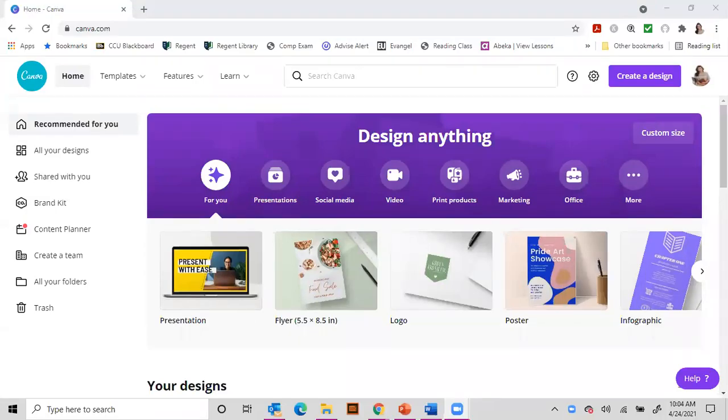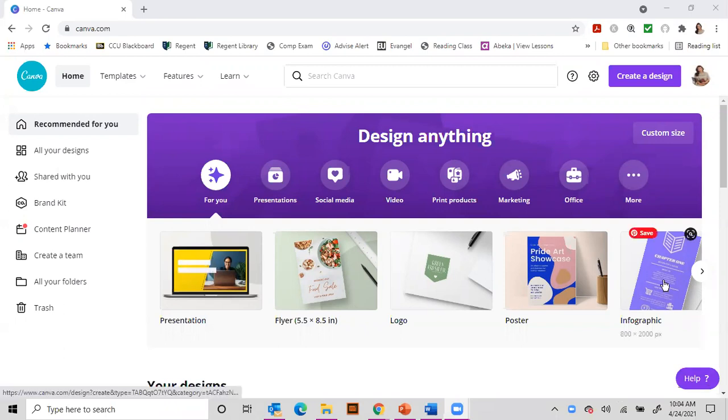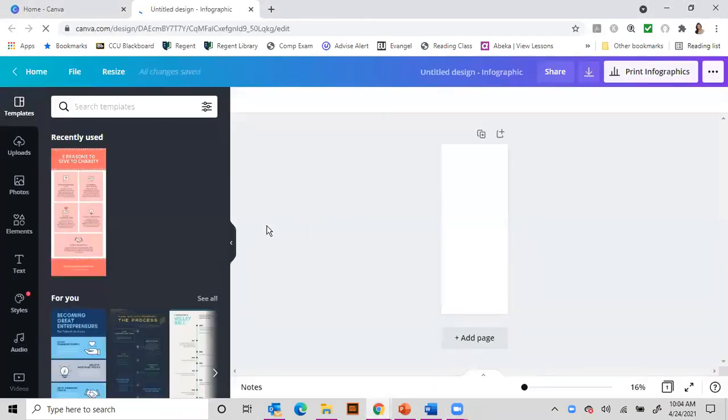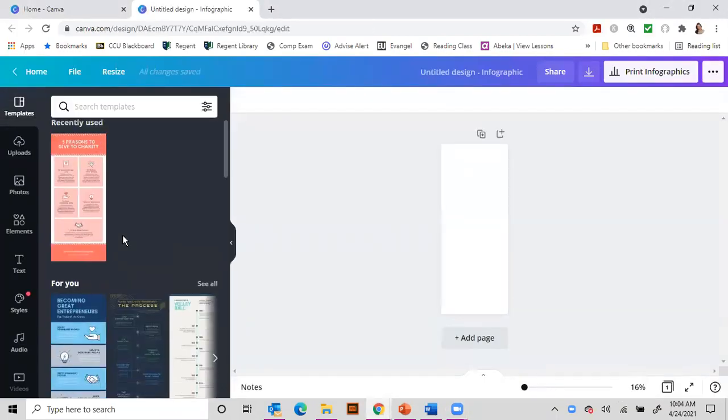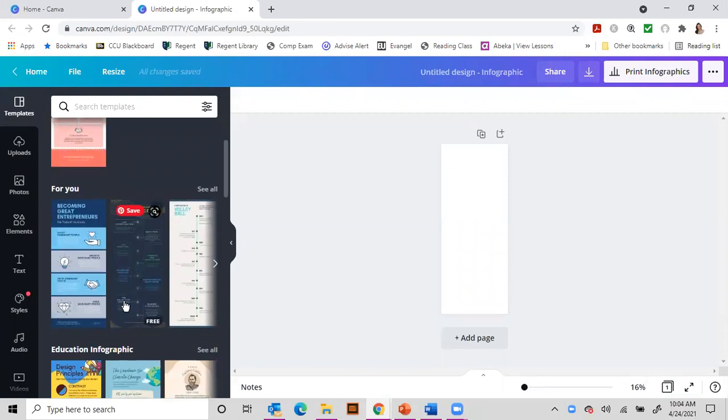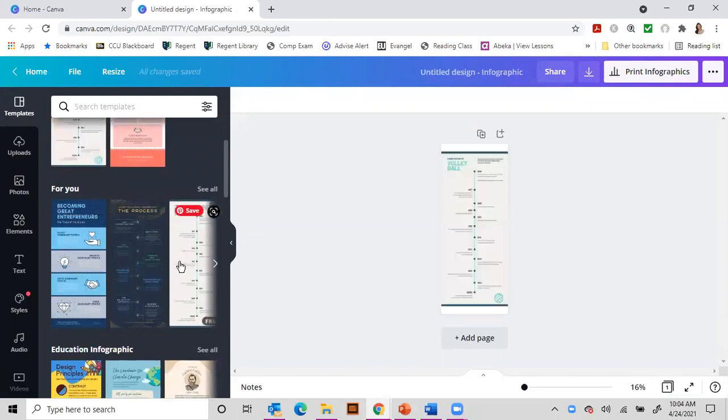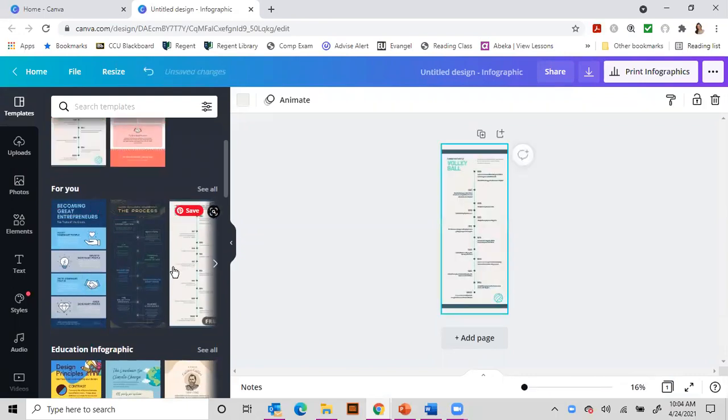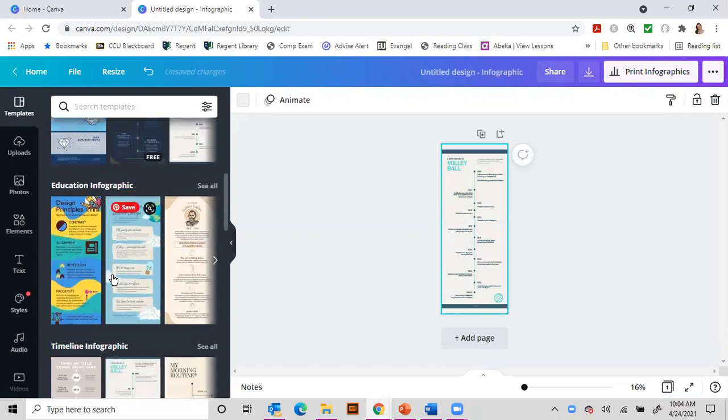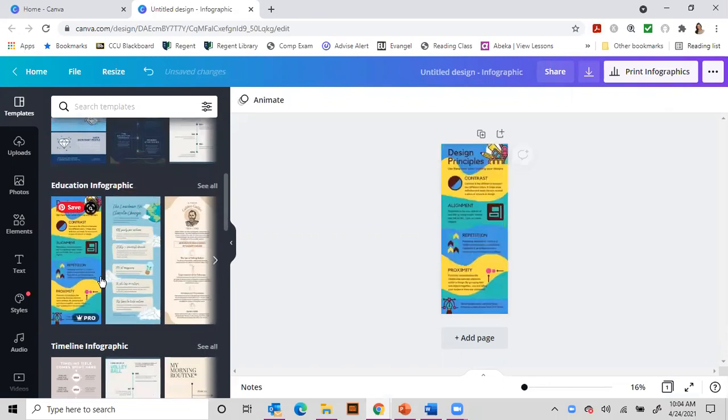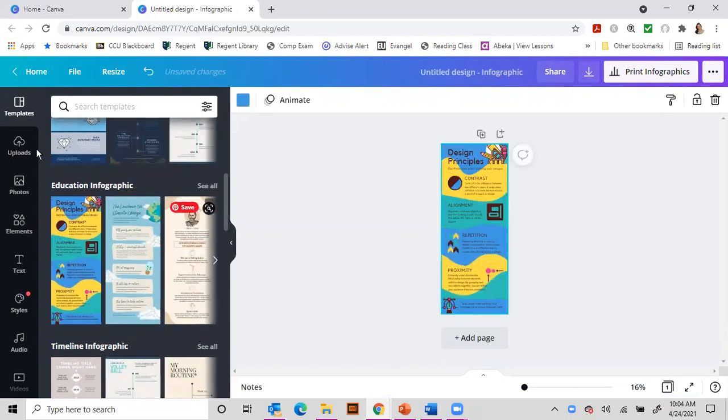Canva is a fantastic tool to use for just about anything that you want to design, whether it's a presentation, an infographic. This is a fun infographic that I've used before. You could use it for a timeline, you could use it to just add bits and pieces of information that you want to share with people.